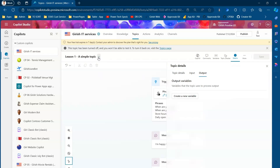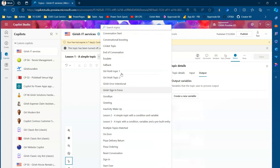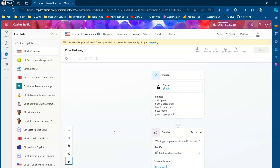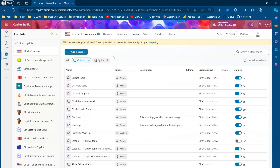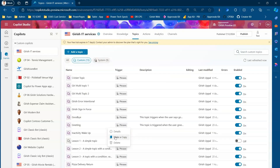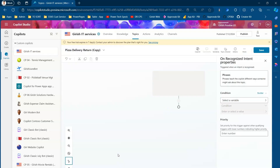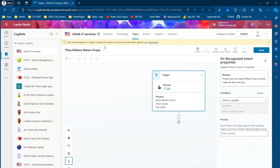You can navigate between multiple topics from a dropdown. If you want to go to the Pizza Ordering topic, you can navigate directly. From the three-dot menu, you can also make a copy of a topic — for example, making a copy of the Pizza Delivery topic will provision the same topic as a duplicate.